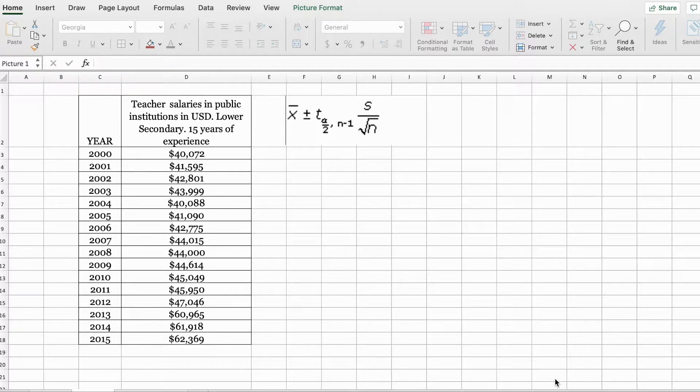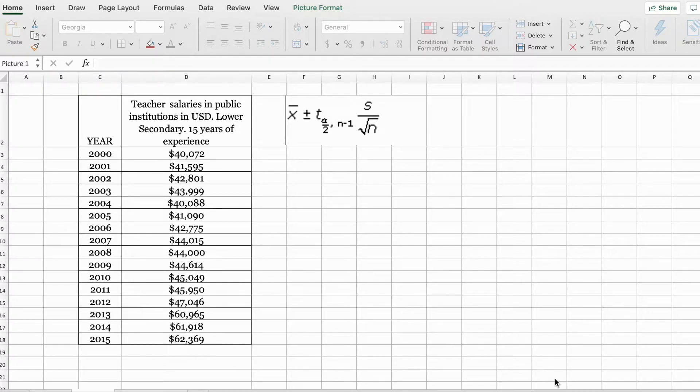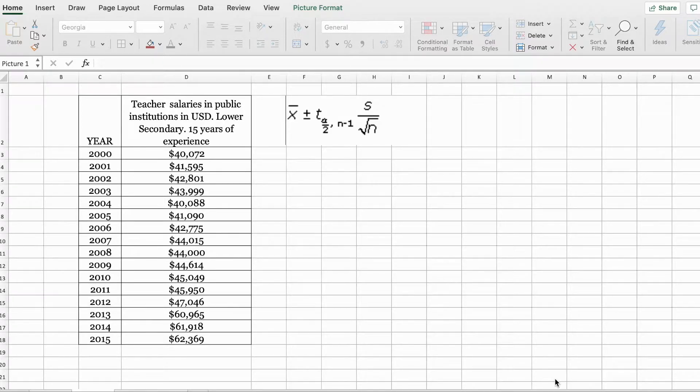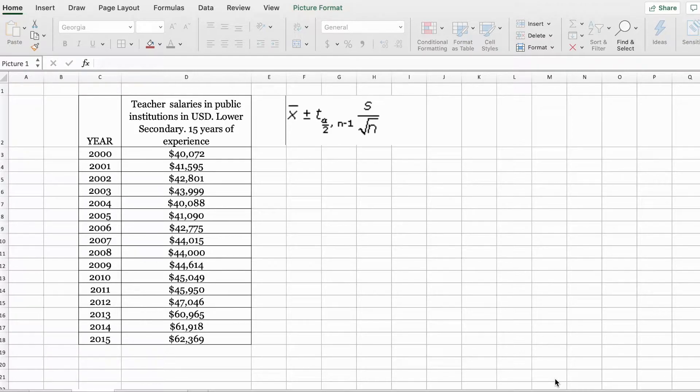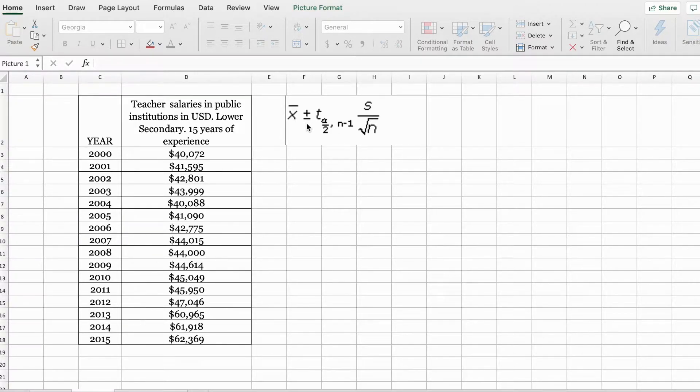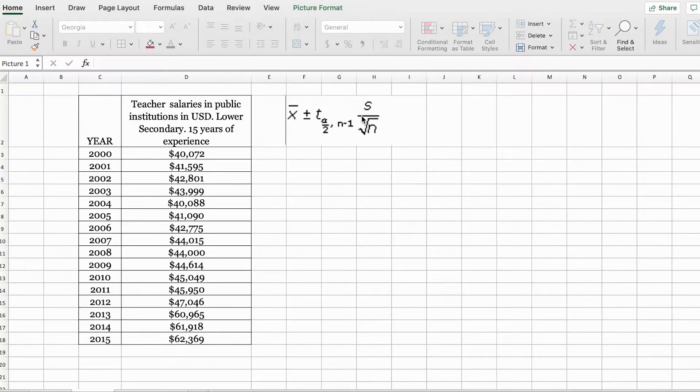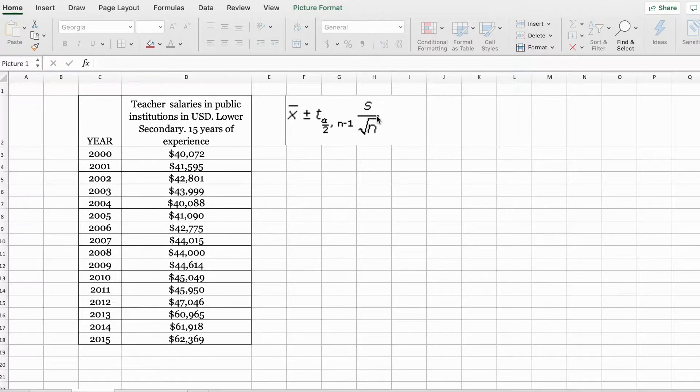When we use the sample standard deviation to estimate for the population standard deviation, the margin of error and the interval estimate are based on the t-distribution. If you were to calculate this manually, the formula would be x-bar plus and minus the t-distribution multiplied by the sample standard deviation divided by the square root of n.